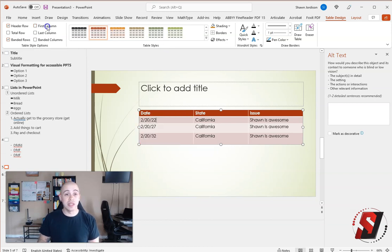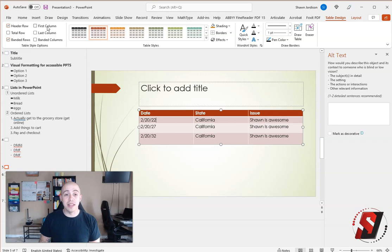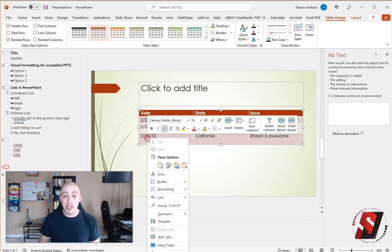Now, this table doesn't require first column, so I'm just going to leave it like that. Now, I'm also going to show you some things that you should not do.